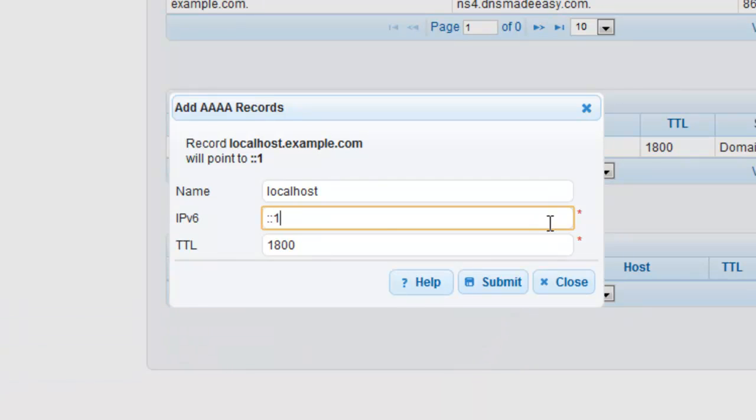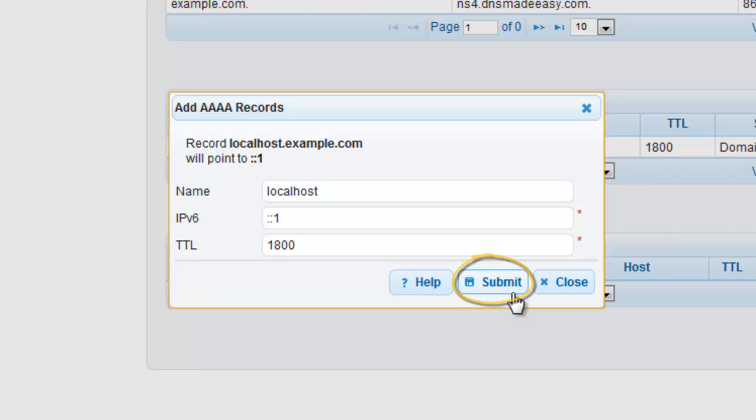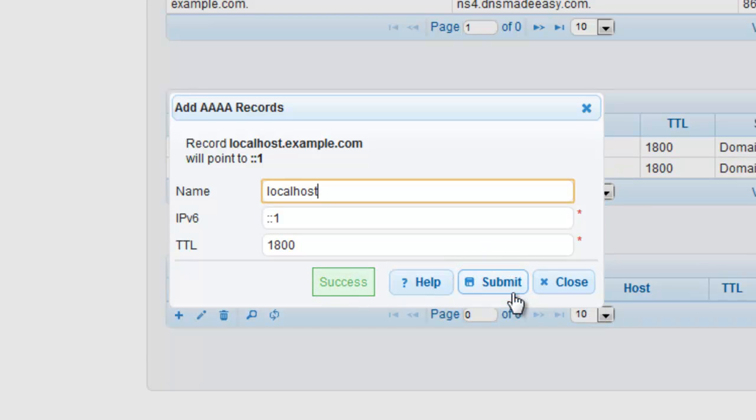As soon as you click Submit, the record is added to all of the DNS Made Easy name servers worldwide using our proprietary Peregrine Instant DNS technology.